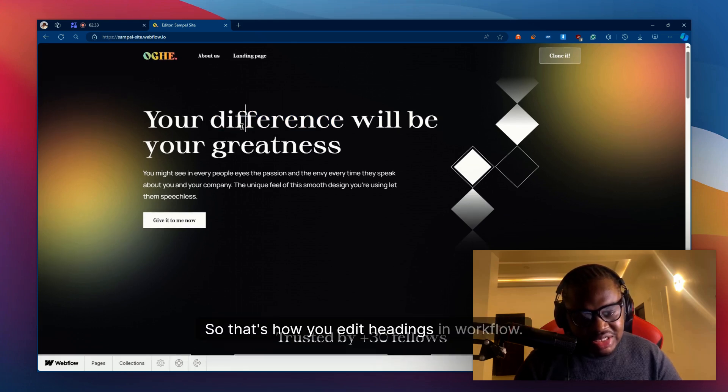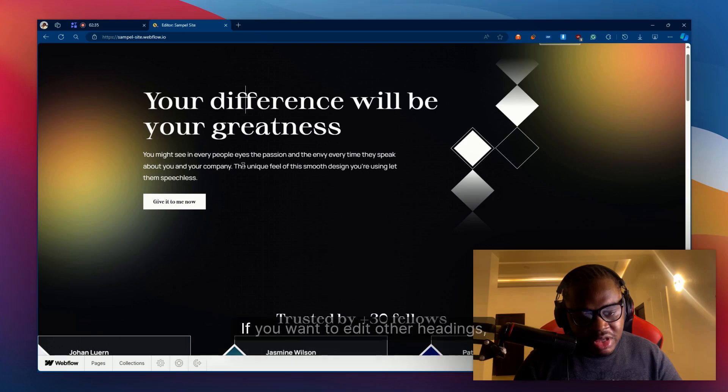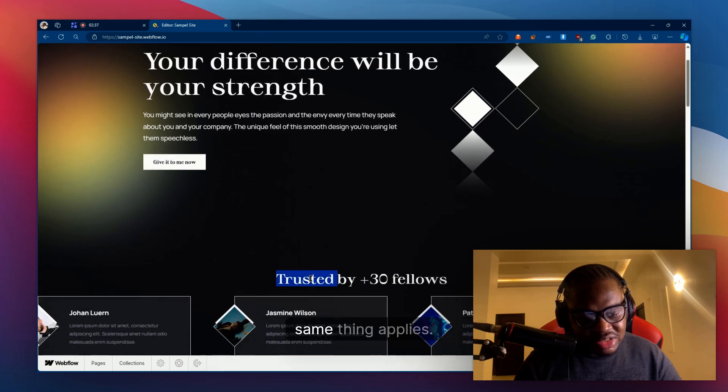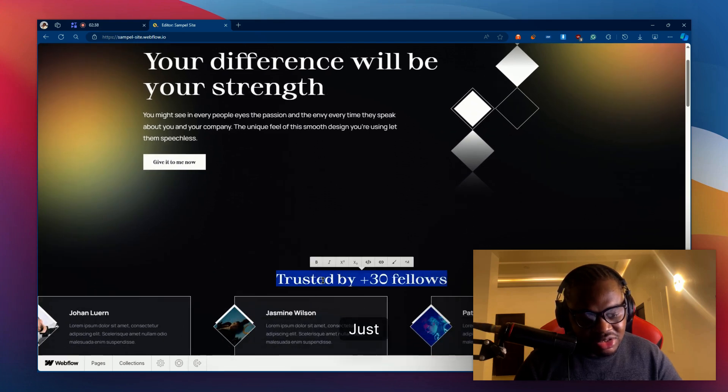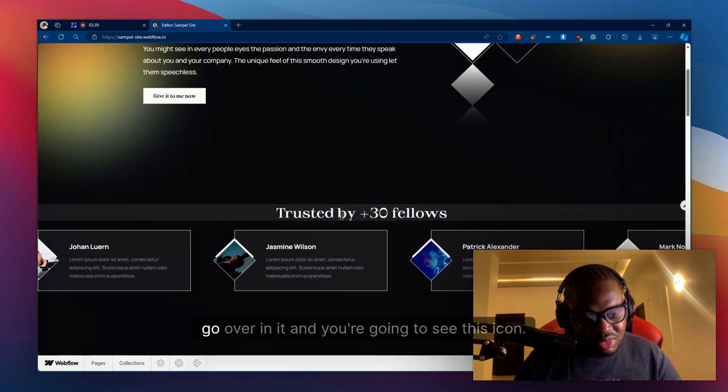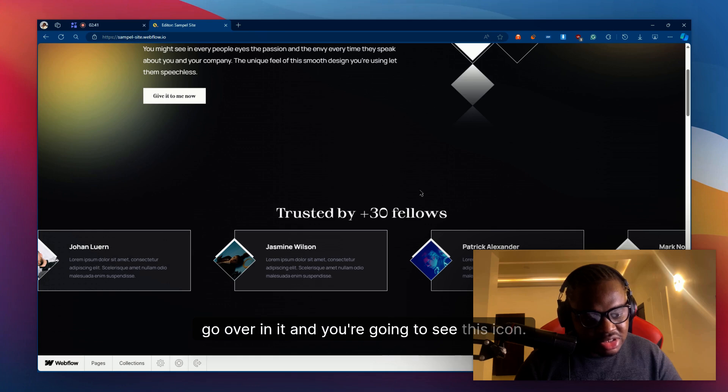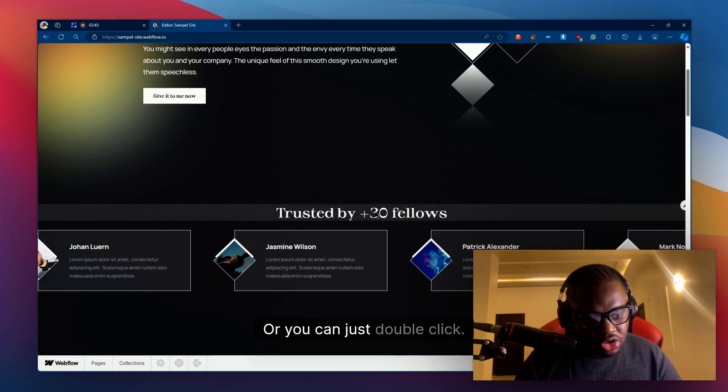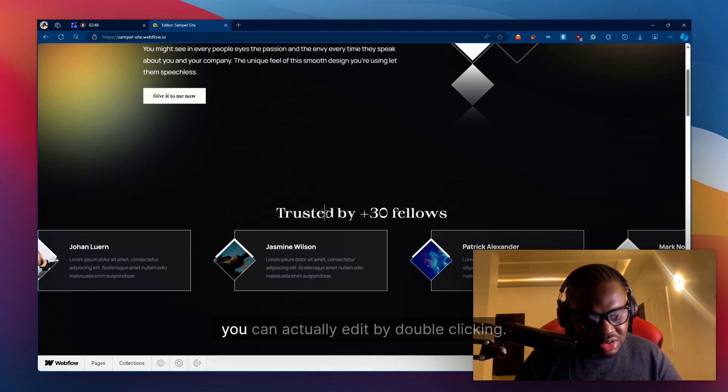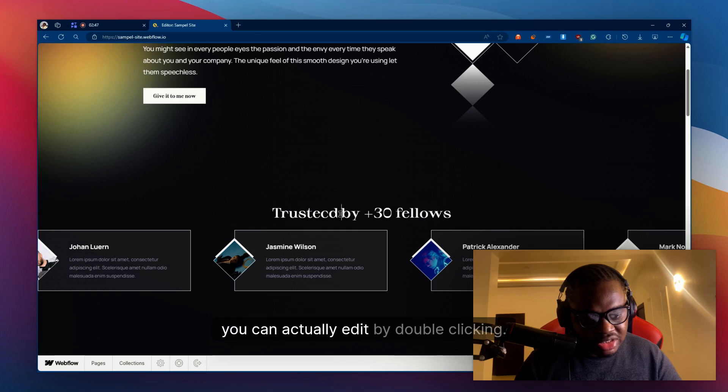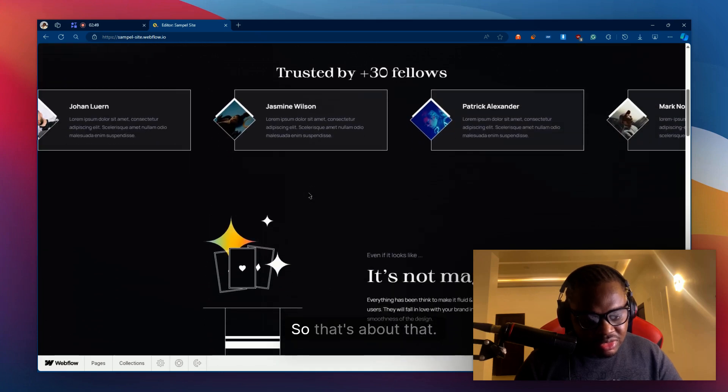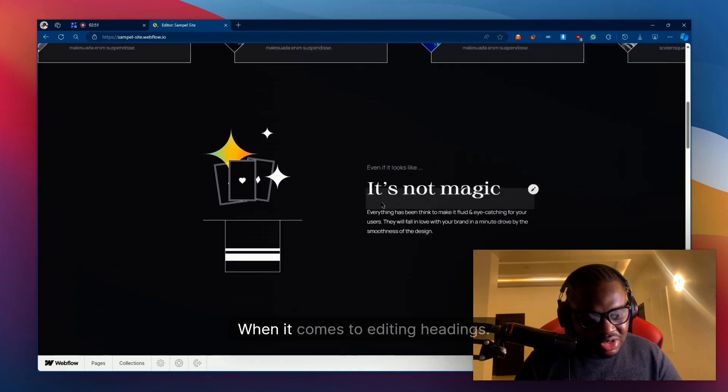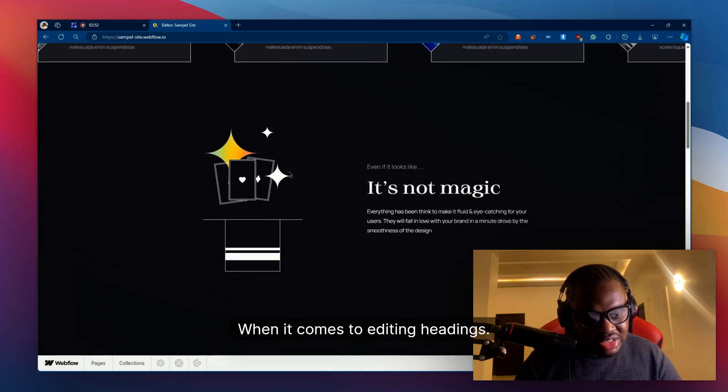So that's how you edit headings in Webflow. If you want to edit other headings, same thing applies. Just hover on it and you're going to see this icon, or you can just double click. If you double click on it, you can actually edit by double clicking.